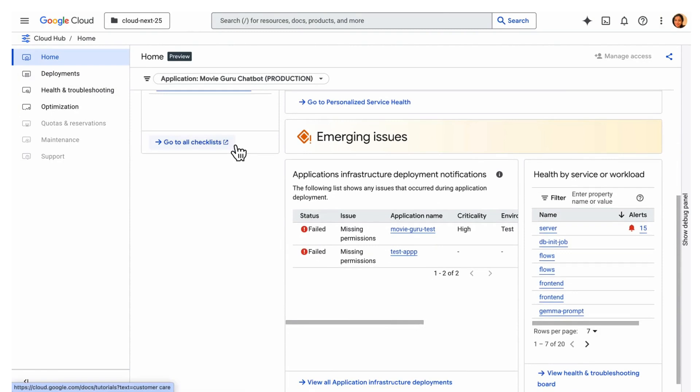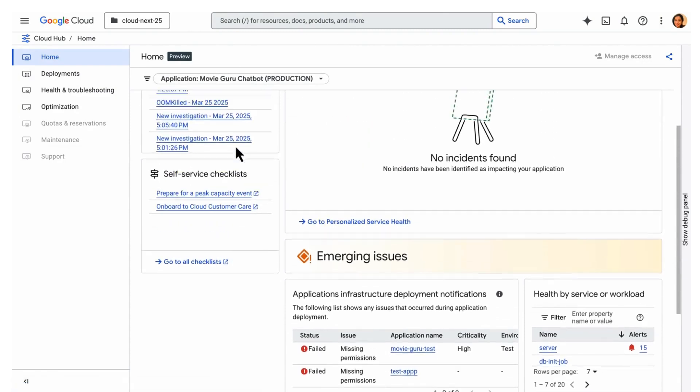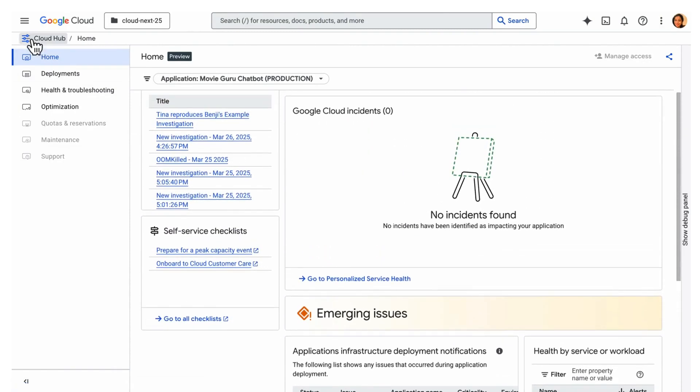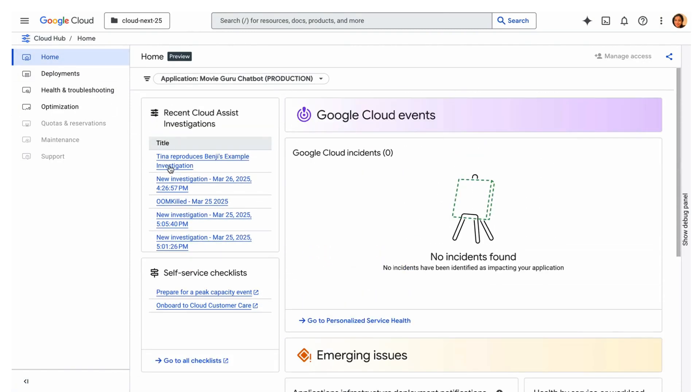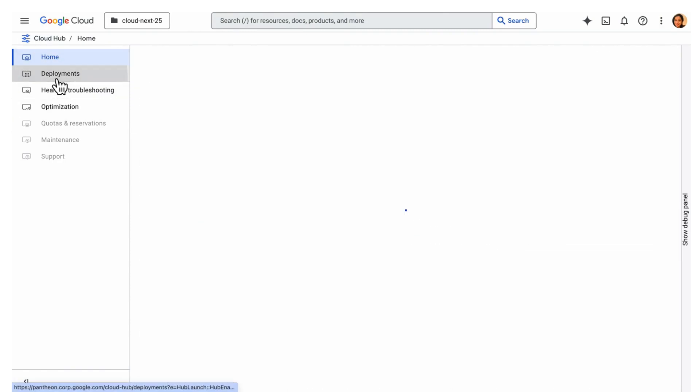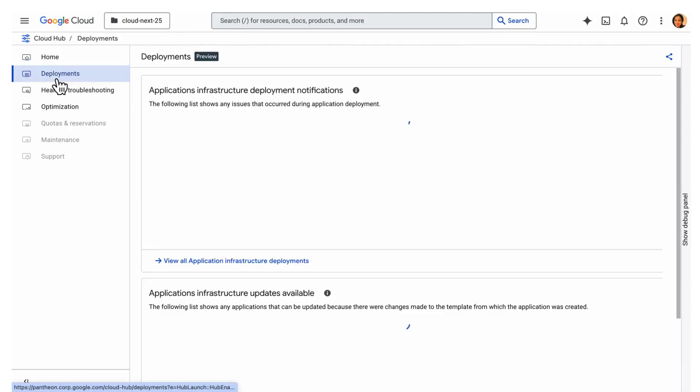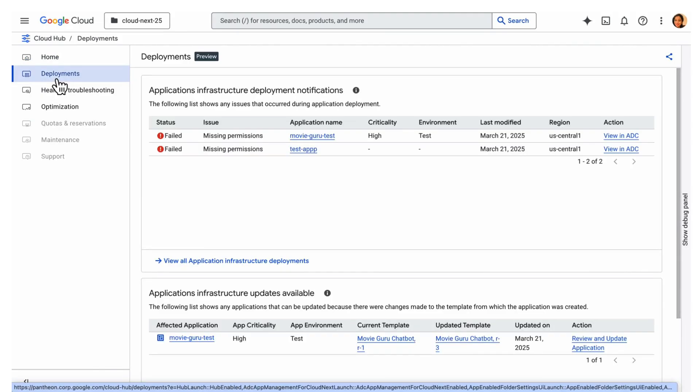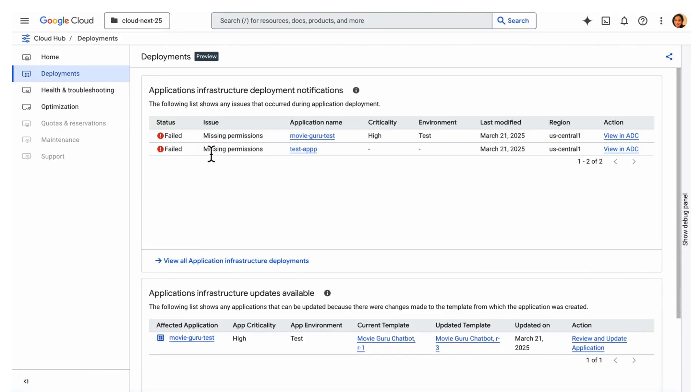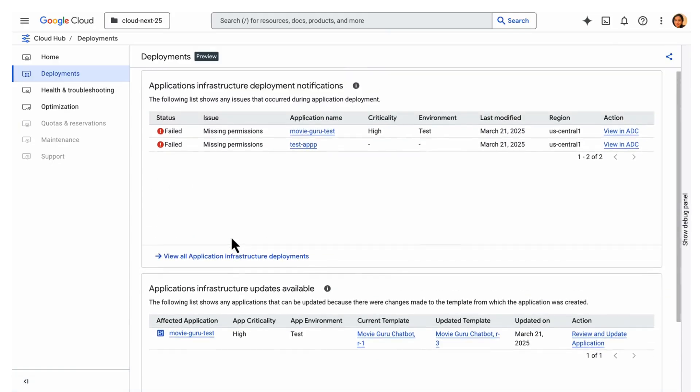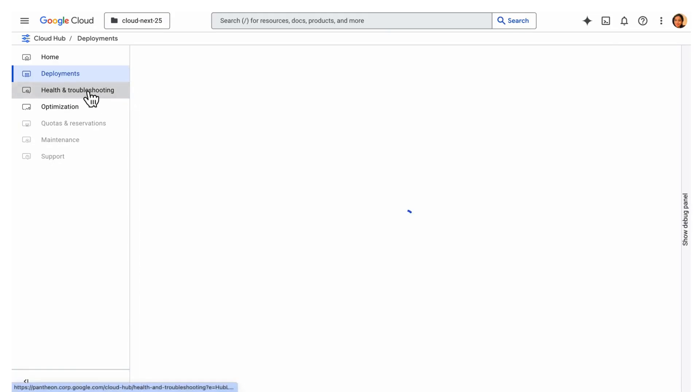First, the deployment dashboard. It focuses on failed configuration deployments, ensuring you can quickly identify and address any issues preventing your application from deploying correctly.